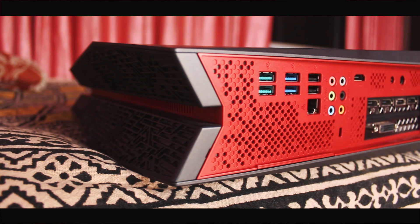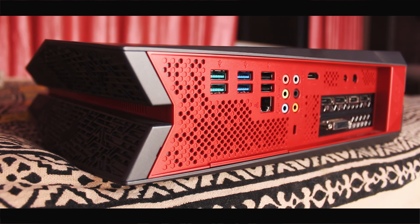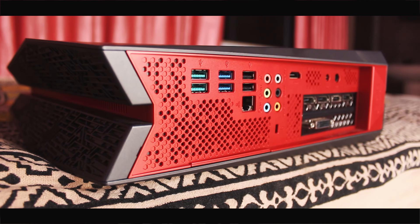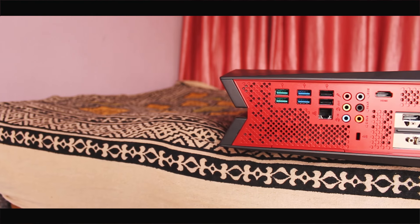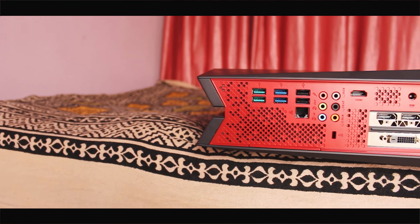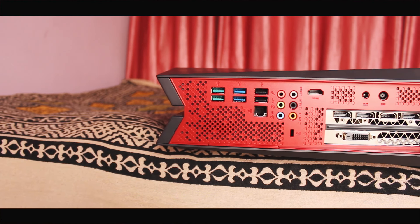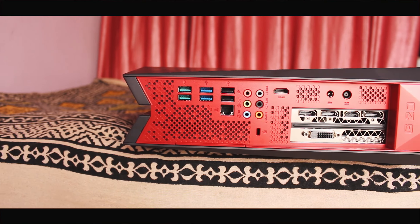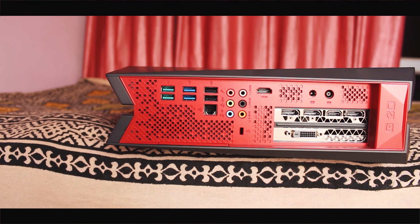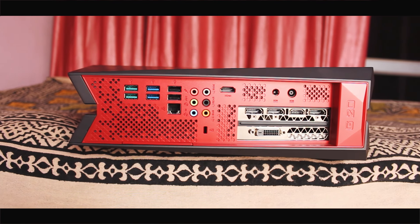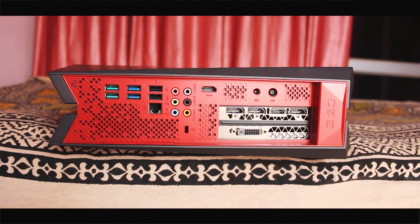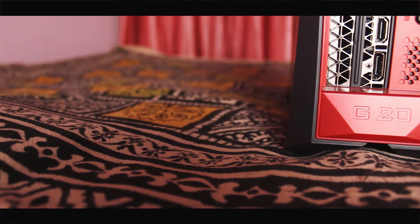The IO is well laid out throughout the system and has a decent number of ports so connectivity will not be a major issue. On back we have 2 USB 3.1 Gen 2 ports, 4 USB 3.1 Gen 1 ports, Gigabit Ethernet, 7.1 audio and other necessary jacks, Kensington lock and 2 power jacks on which I'll talk later.